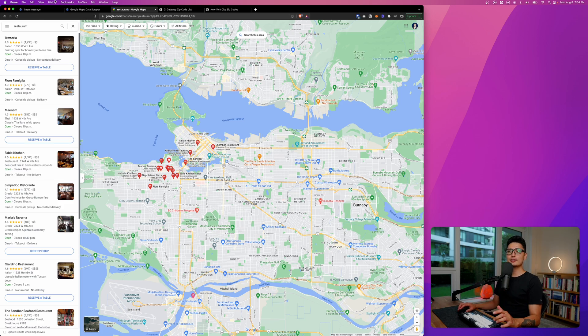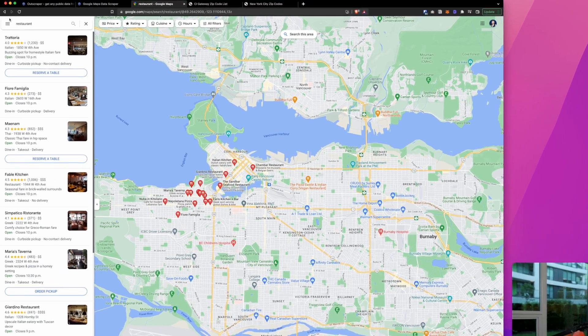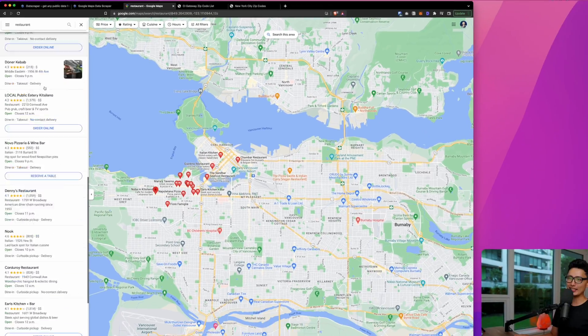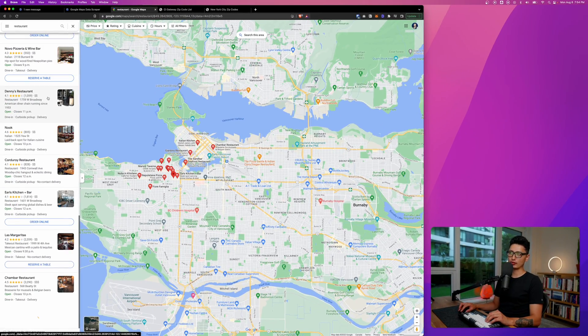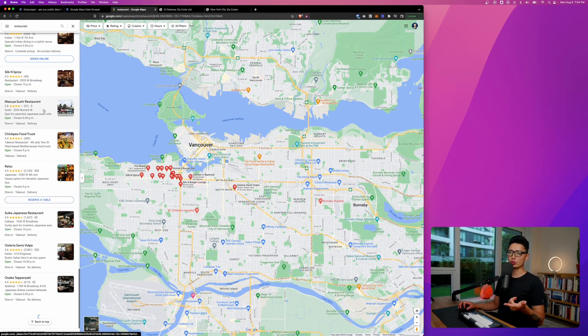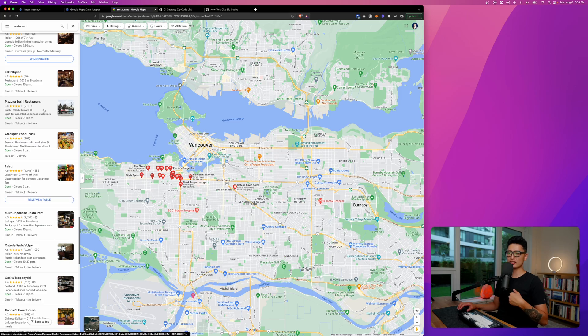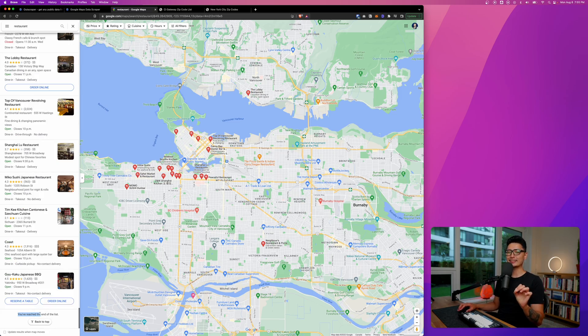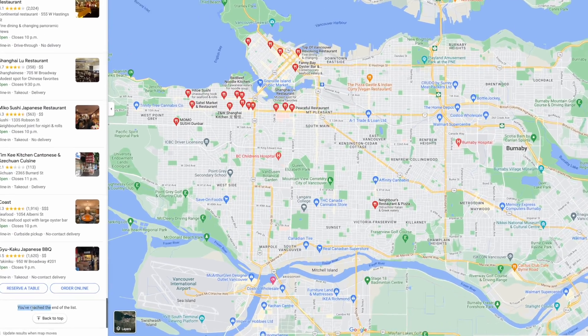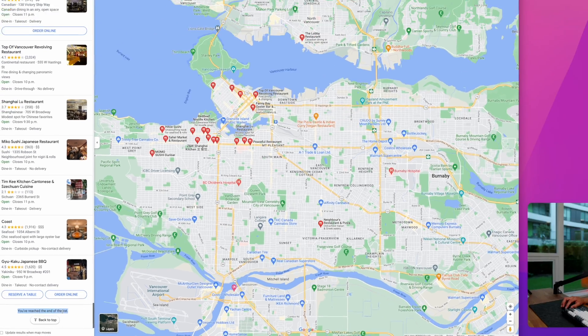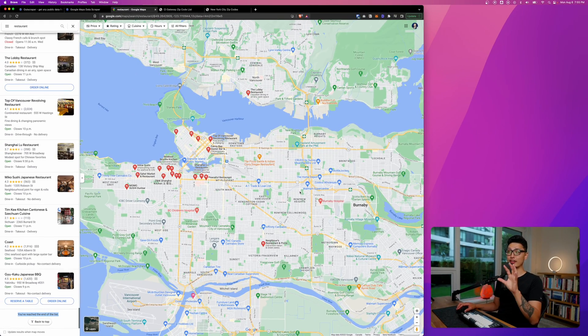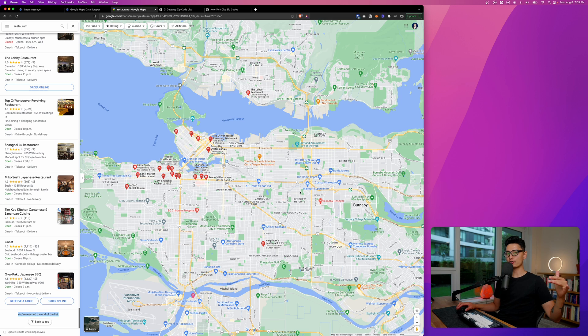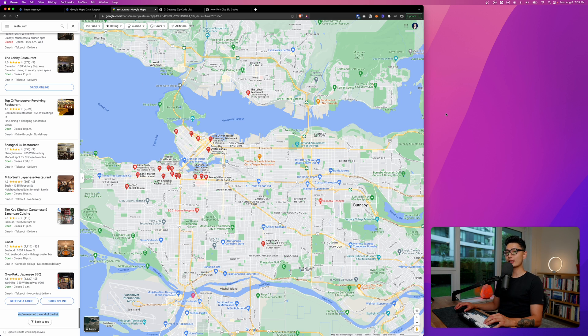So you can see here, this is Google Map in Vancouver, Canada. If I type restaurant here, here is a list of all the restaurants. However, by default, Google doesn't just give you unlimited restaurants. At some point I did reach to the bottom. You can see I've reached to the end of this list. This is Vancouver, Canada. It's impossible there's only 500 restaurants inside of this entire city.